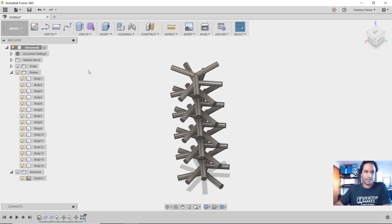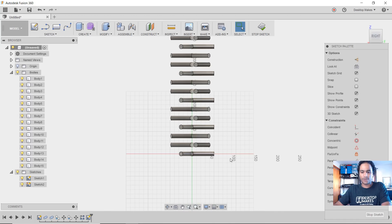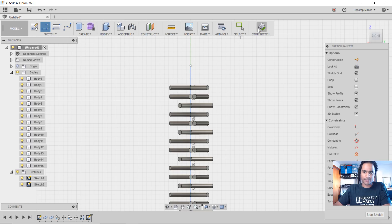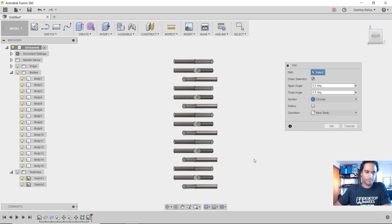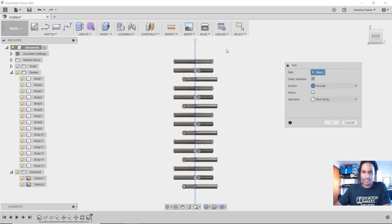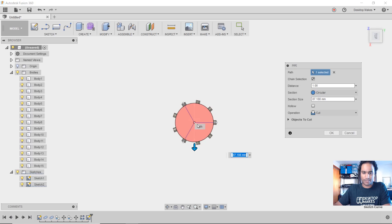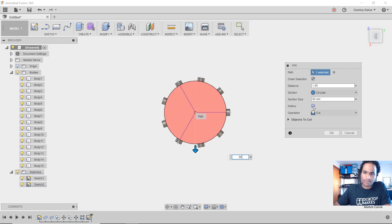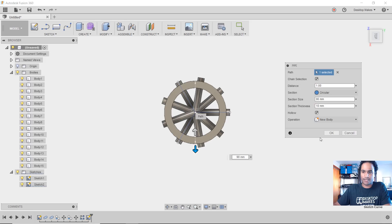Now we create the tube itself. Create a sketch — the ZX plane works. Draw a vertical line, referencing the origin midpoint, draw it straight up with a vertical constraint, stop sketch. Then go to Create, Pipe. Show the sketch by clicking the light bulb, select the line, go to a top view. Use the arrows to size the pipe — let's say 90 millimeters. Check the hollow box to make it hollow, set the section thickness to 10 millimeters, change it from Cut to New Body, and click OK.